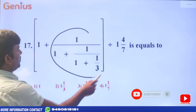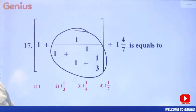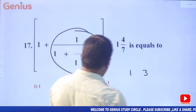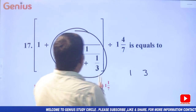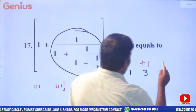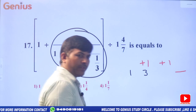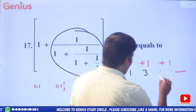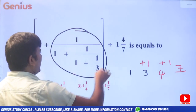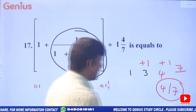Next problem: find 1 + 1/(1 + 1/(1 + 1/(1 + 1/...))). First compute the inner part: 3, 1, 3, 1, plus 1 equals 4. 4 ones are 4 plus 3 equals 7. Final answer rounded: 4 by 7.